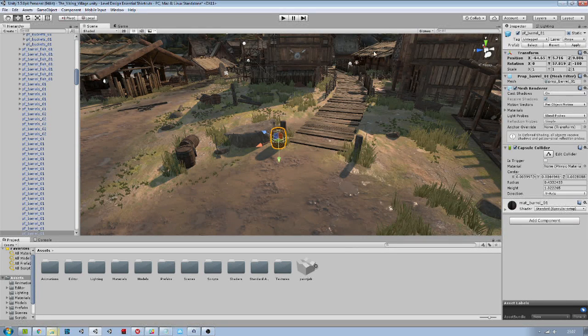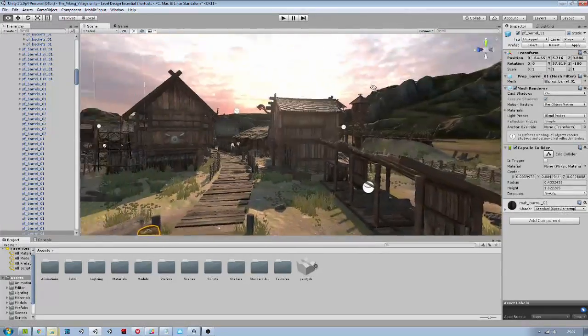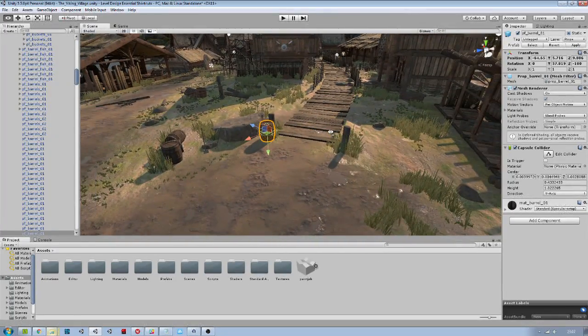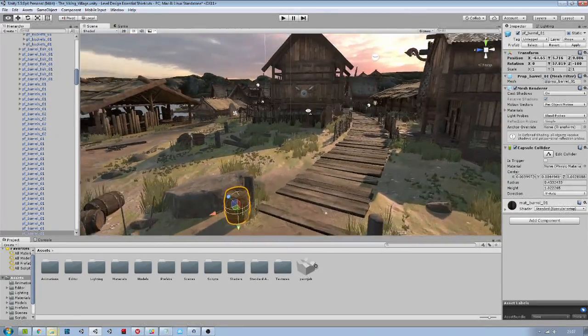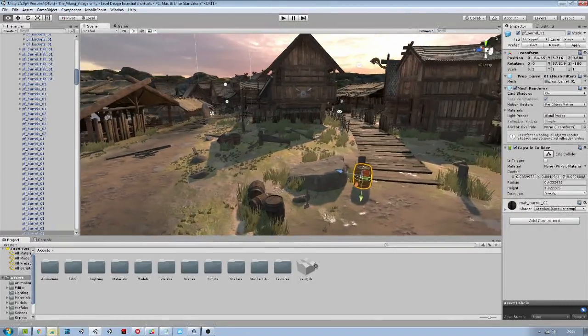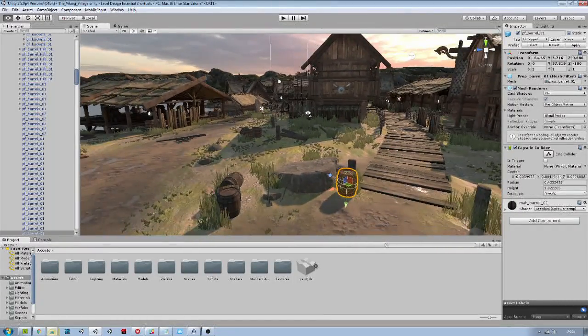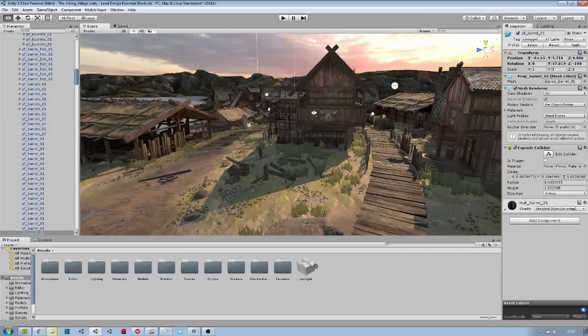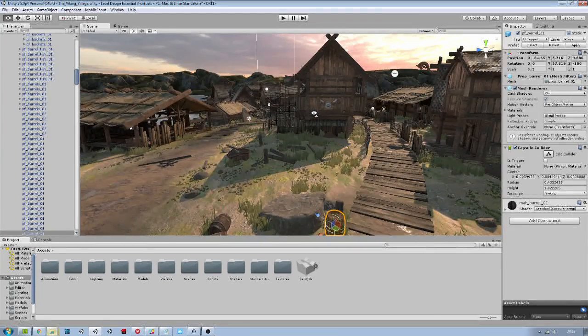So first the navigation: right click to look around like this and WASD to move while you are holding the right click, and Q and E to translate up and down.